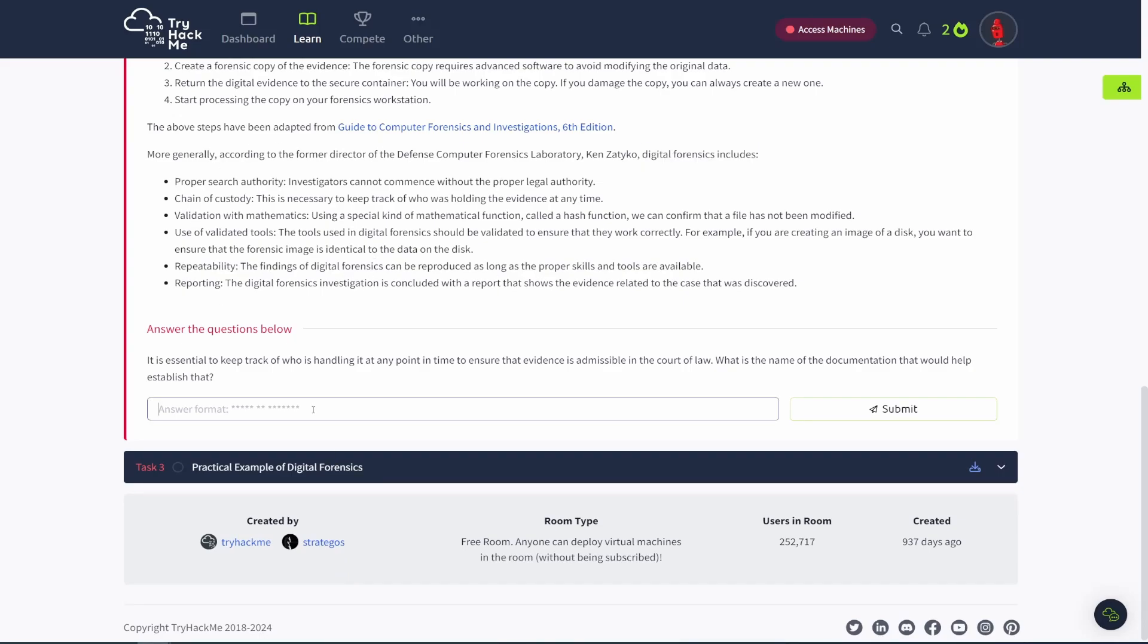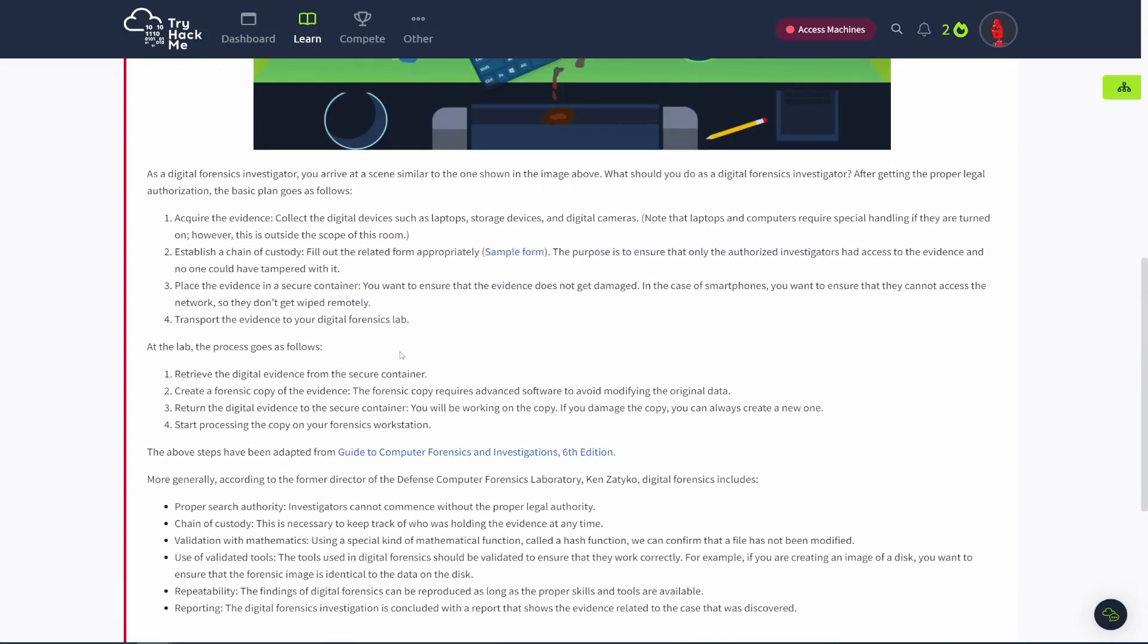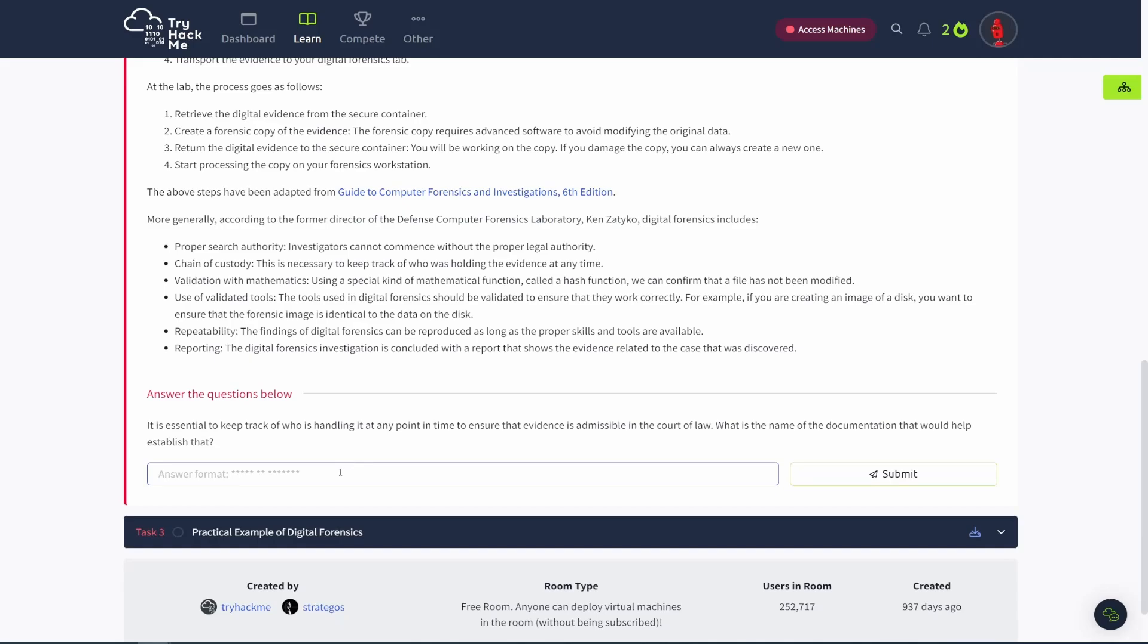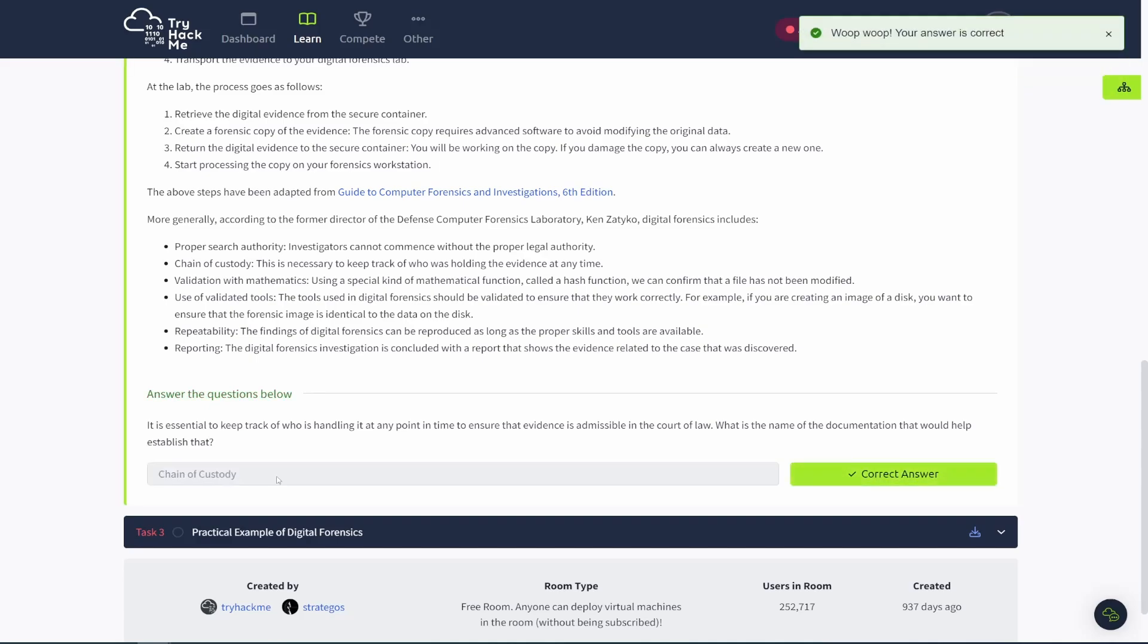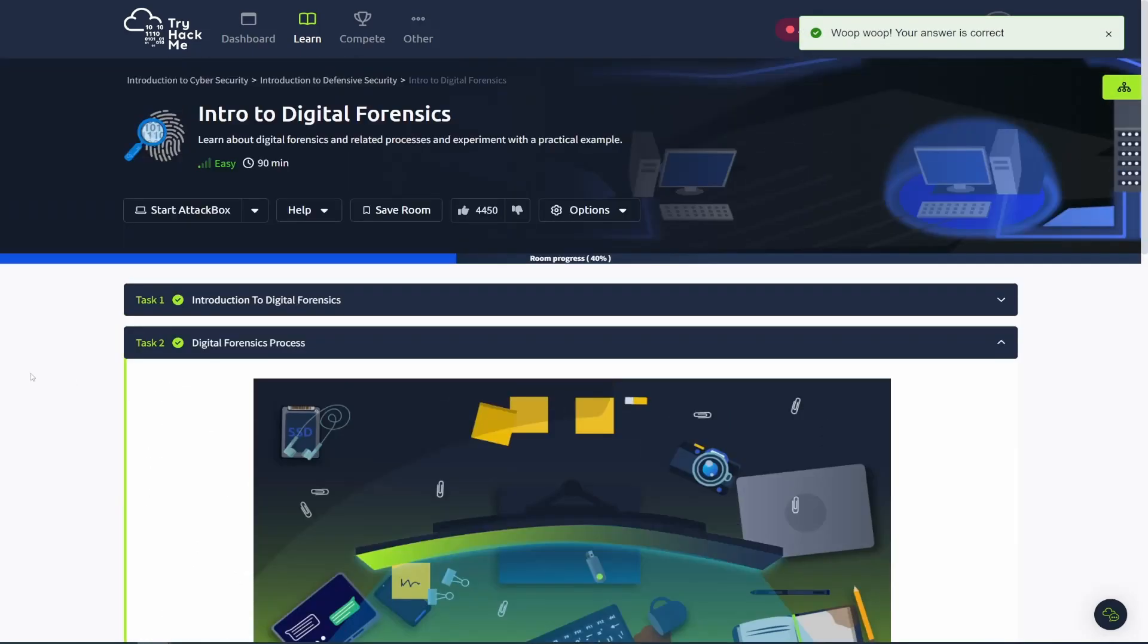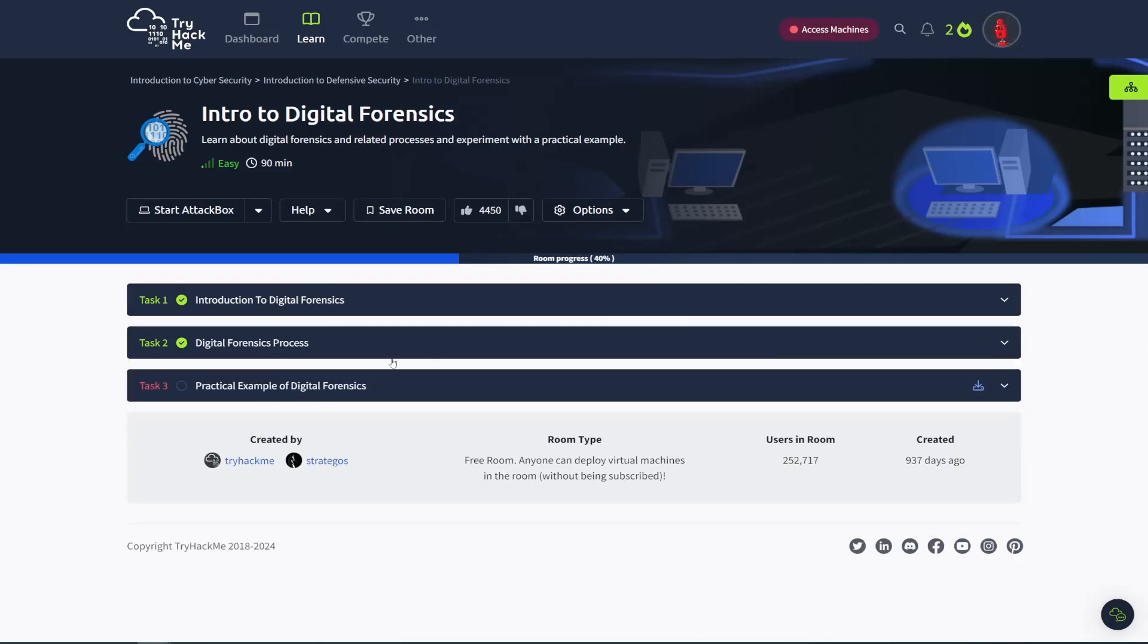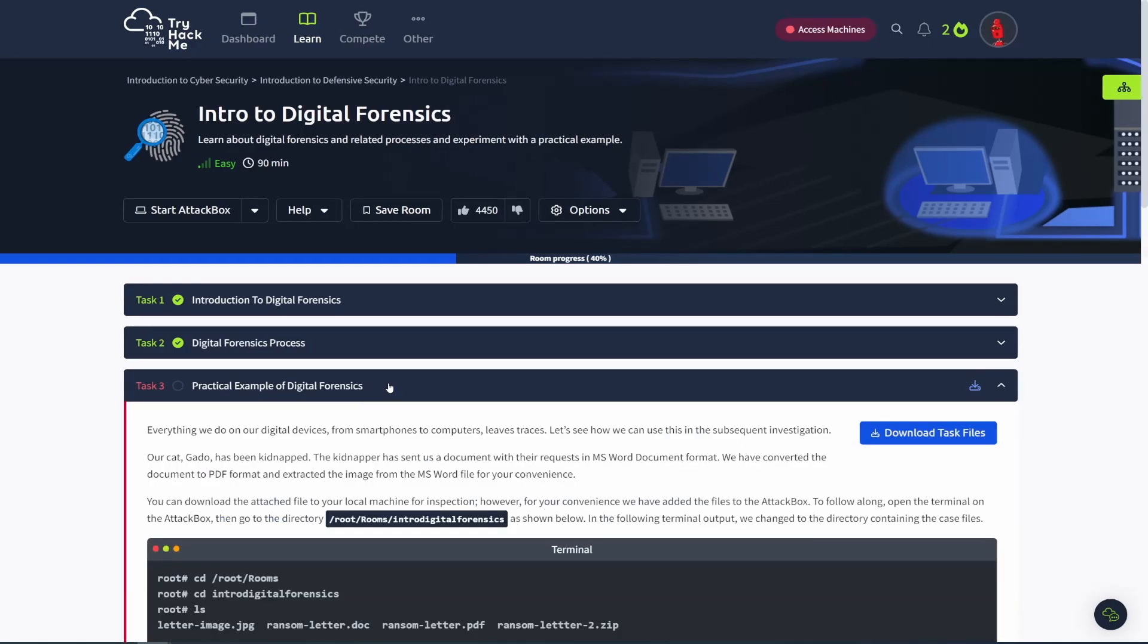And then it is essential to keep track of who's handling it, of who is handling it at any point in time to ensure that evidence is admissible in the court of law. What is the name? So that was basically you got to establish a chain of custody. So based on how this written, I assume it's just chain of custody, right? So that helps, you know, that evidence has not been tampered with. So that's task two, a little bit about the digital forensic process. Again, this is just an intro room. So that was a super quick brief intro.